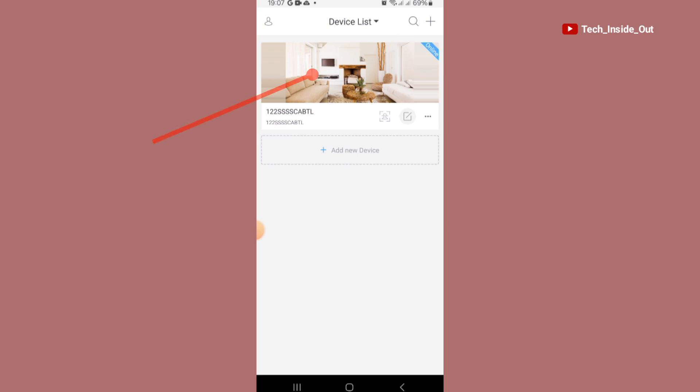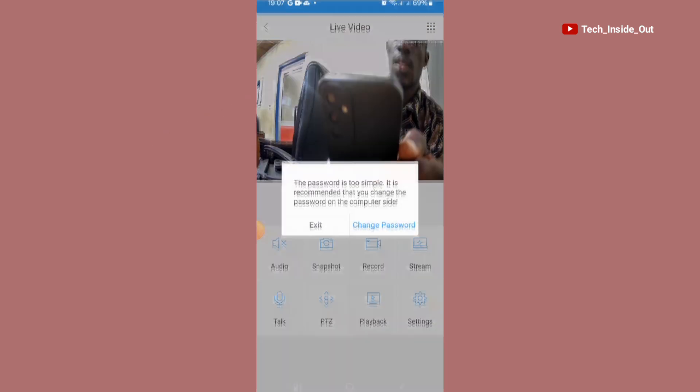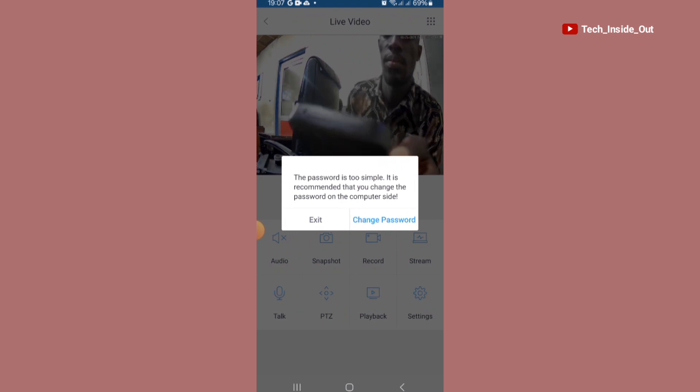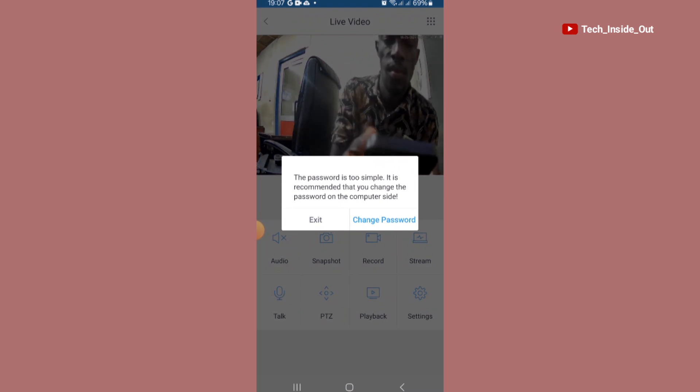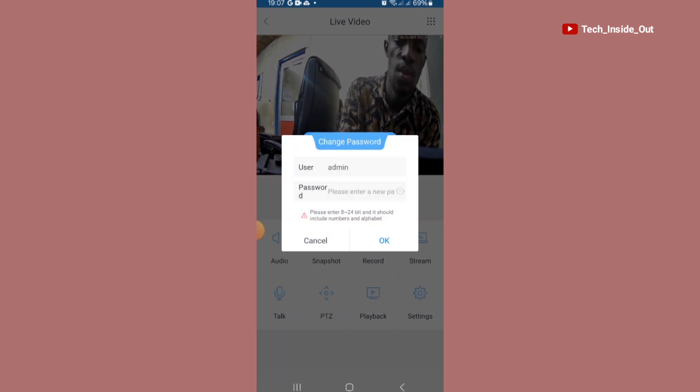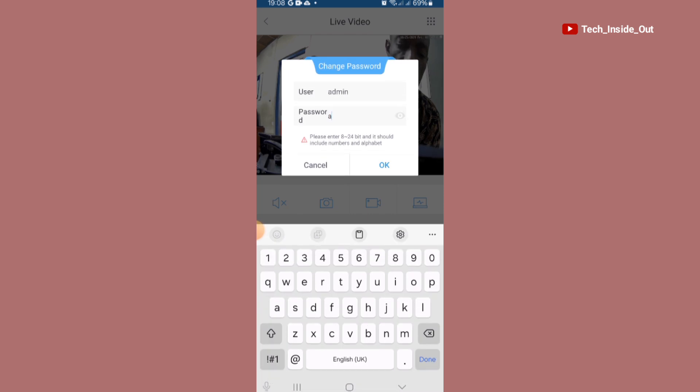You can just tap here to view the camera. The password is too simple. It is recommended that you change the password. So I'll tap on change password. So you can just input the password of your choice. OK.